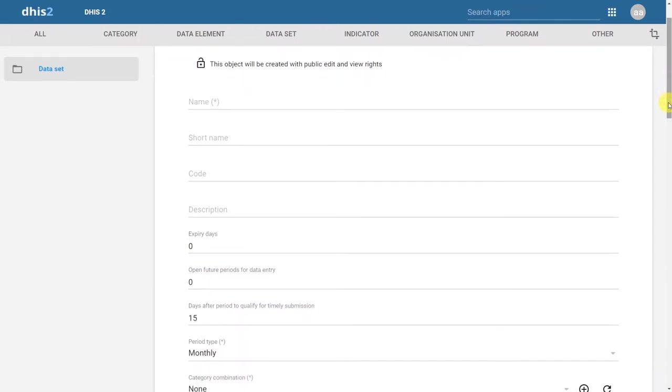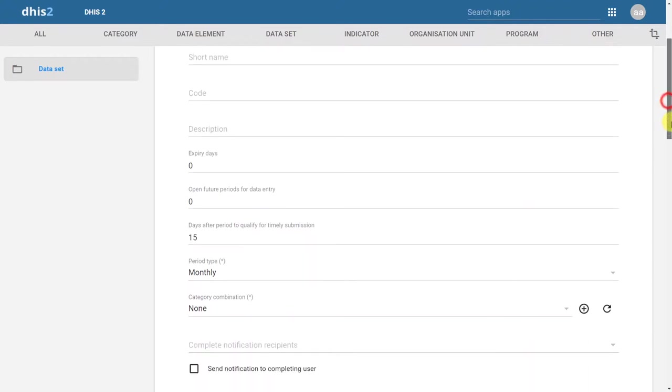At minimum, we always must give the dataset a name and define the period of data collection. The category combination field is marked as None by default, and we will just leave that as it is for now.